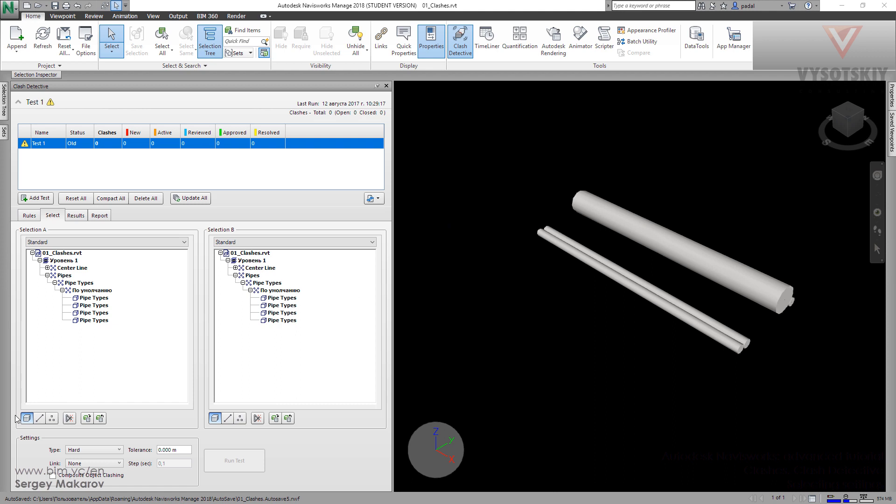Let's look into settings. There are four types: Hard, Hard Observative, Clearance, and Duplicate. Let's start with Hard.